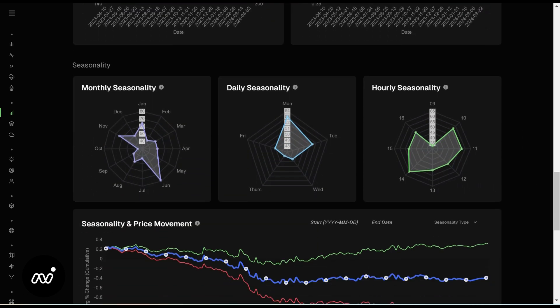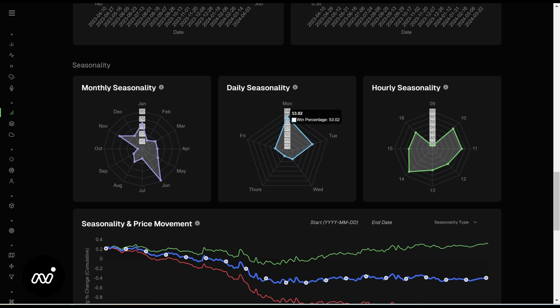Next up: monthly, daily, and hourly seasonality. The bigger the bar, the more performance you have in that month. Daily shows you where — on what day — you see the most run, the best price increase. Monday is very, very good for Tesla. Tuesday is just okay, and then it moves down later into the week. So let's see how Monday looks with that gap up. Hourly seasonality is just through the market day — what parts of the day it does best.